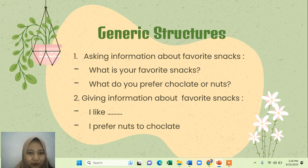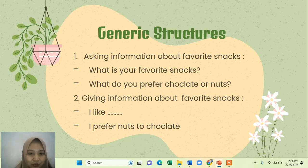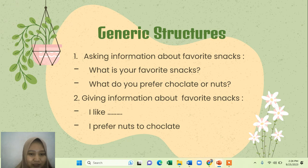Here is the material: the generic structure for asking information about preferred snacks. If you want to ask information about your friend's preferred snacks, you can say 'What is your preferred snack?' or you can say 'What do you prefer, chocolate or nuts?'